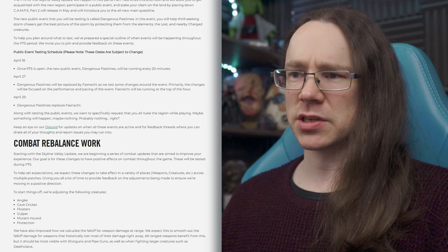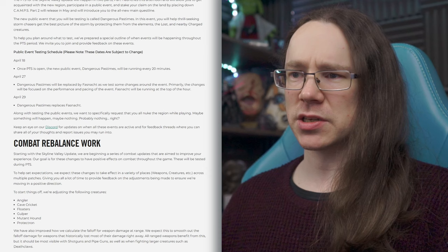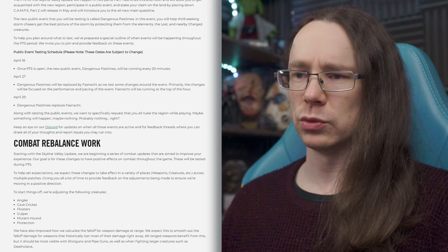So, keep an eye on Discord for updates as to when all of these events are active and for feedback threads where you can share your thoughts and report your issues. So, yeah, they obviously want feedback because that's the point of testing it.